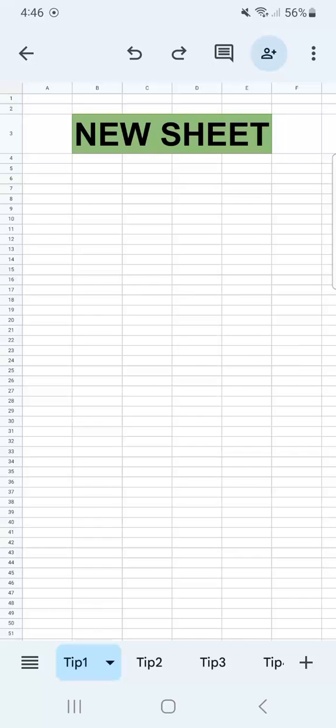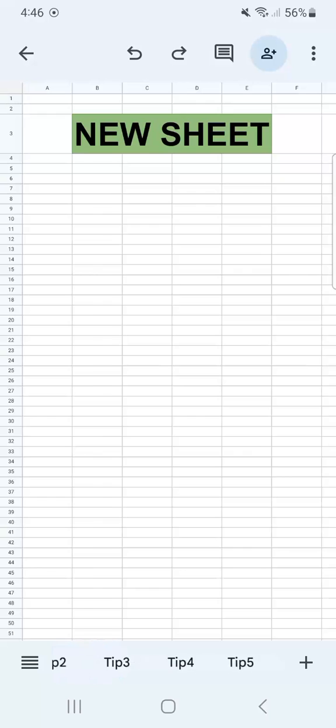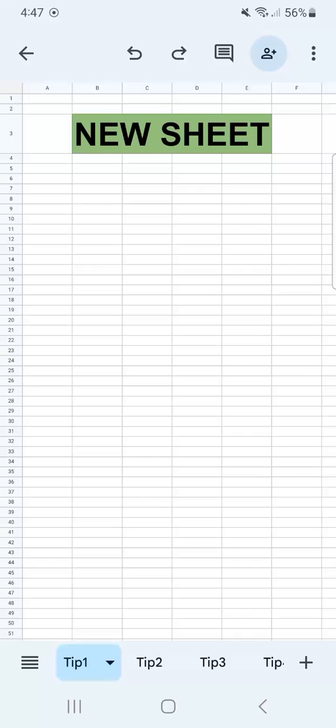So I have my example spreadsheet right here, which is a template that I used in my five quick tips in Google Sheets, which you should definitely check out. So I have five tabs right here, and I just want to delete some of them that I don't need anymore.